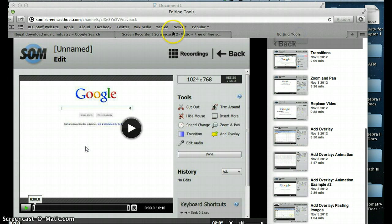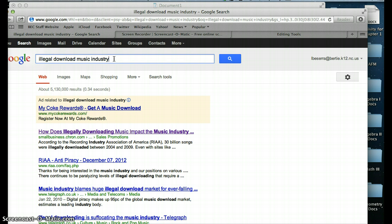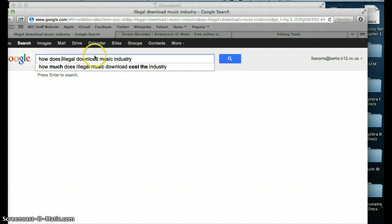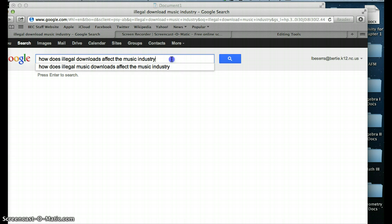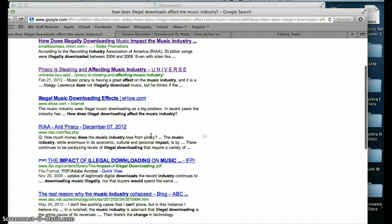So I'm going to show you an example of how I would find that on a website. I'm going into Google search, and I'm going to search illegal download music industry. Notice that when I'm searching these terms, I'm just using the important words or key phrases that I'm using for my entire topic. I'm not using a question.